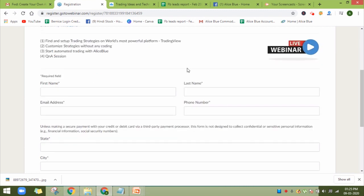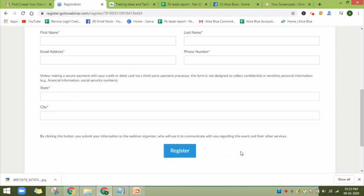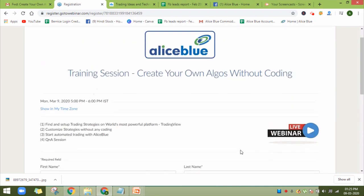You can fill in the required details: your name, email address, phone number, state, and city — and then register.